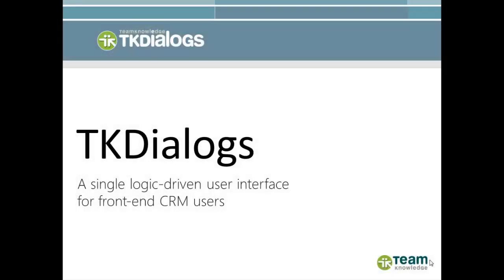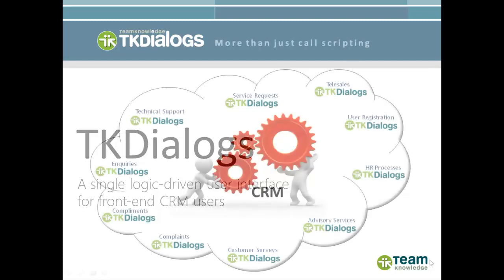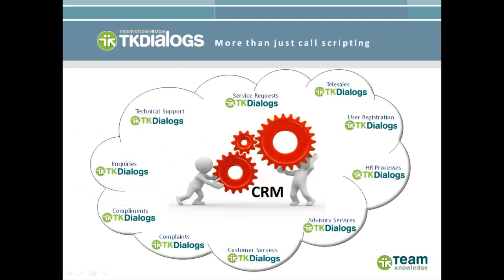TK Dialogues is not just a call scripting tool. More and more, we are being used to deliver logic-driven user interfaces for front-end CRM users. This short video shows some of the great new UI features in our version 5 release.